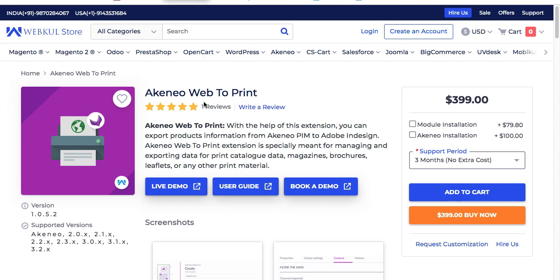Hello everyone, welcome to yet another video of Akineo. This video covers the Akineo web-to-print module installation on Mac. In this video, you will learn how you can install the Akineo web-to-print module on your Mac system.